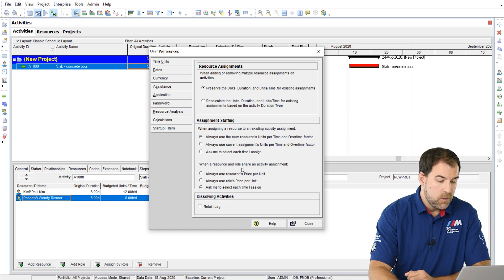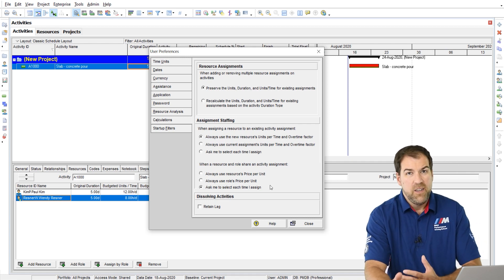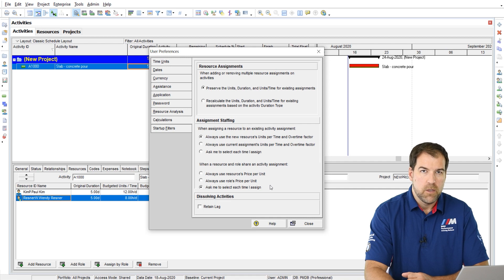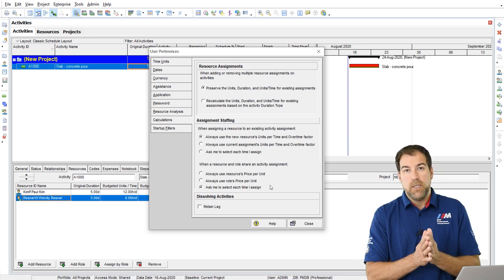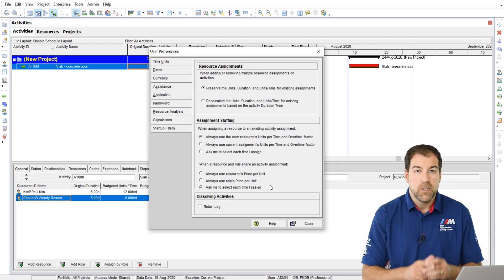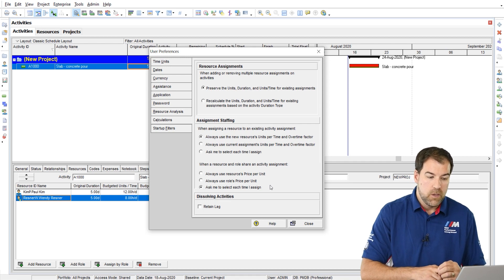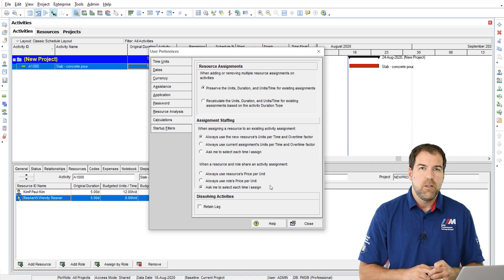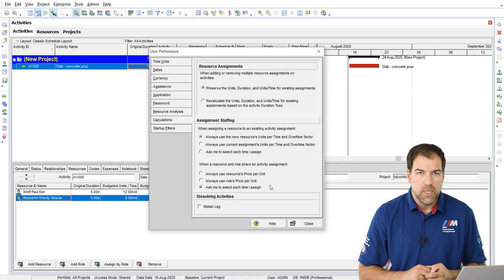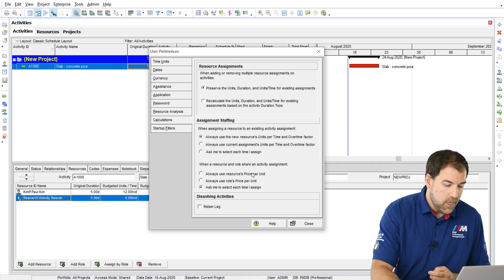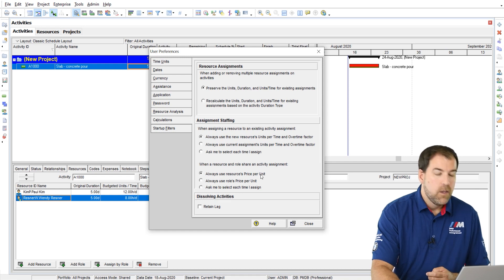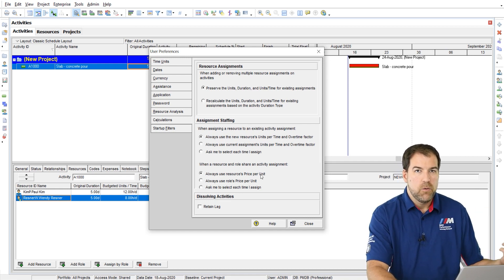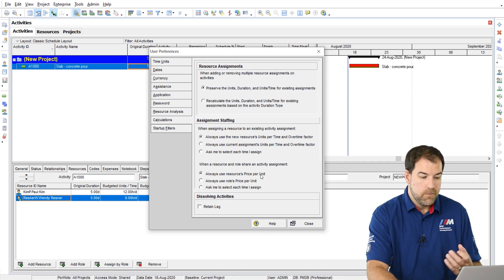Now in the bottom half here, we have similar settings related to roles. We don't really use roles in construction project management. If you're in an IT organization using Primavera P6, yes, you might be using roles, but we really don't use them. They don't really give us any capabilities that we're interested in.